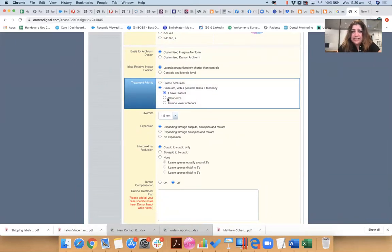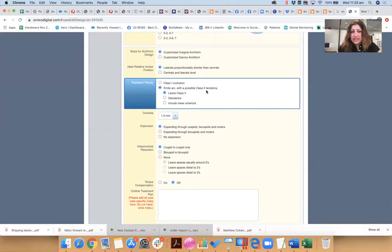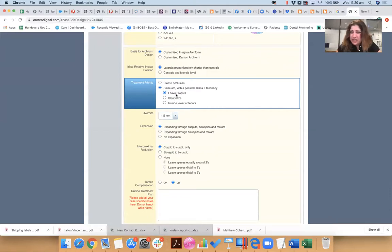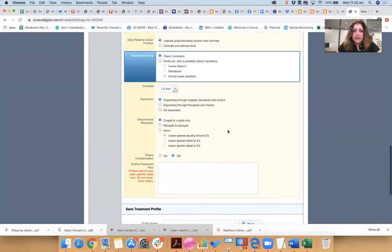Where you might want to create a possible Class II tendency but actually leave a tiny bit of Class II or intrude lower anterior. So we're going to go for Class I here for now.